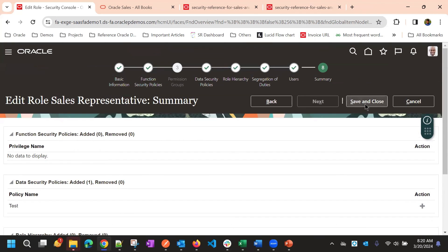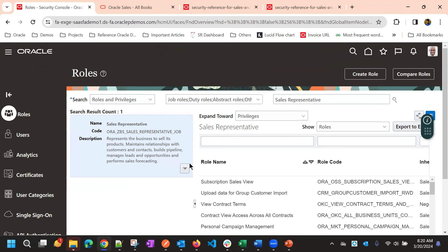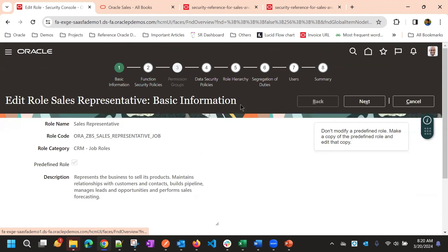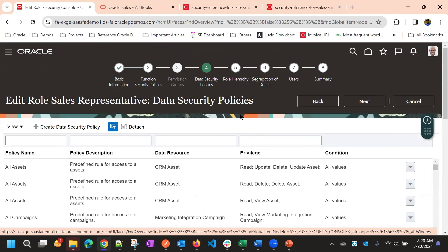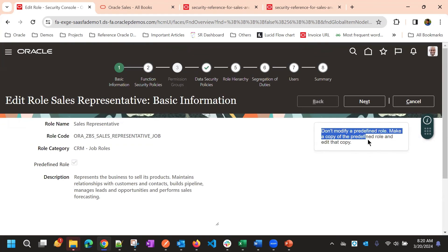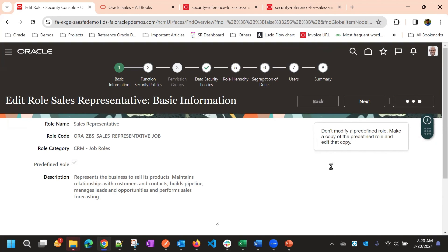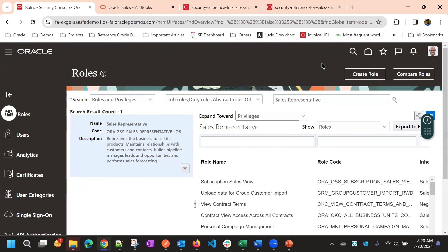Clicking Save and Close — it is actually allowing the data security policy change, but this is not a best practice. Oracle releases upgrades every three months, and any modifications to predefined roles might be wiped out. That's why Oracle always recommends not modifying predefined roles — you should always use a copy of the role instead.